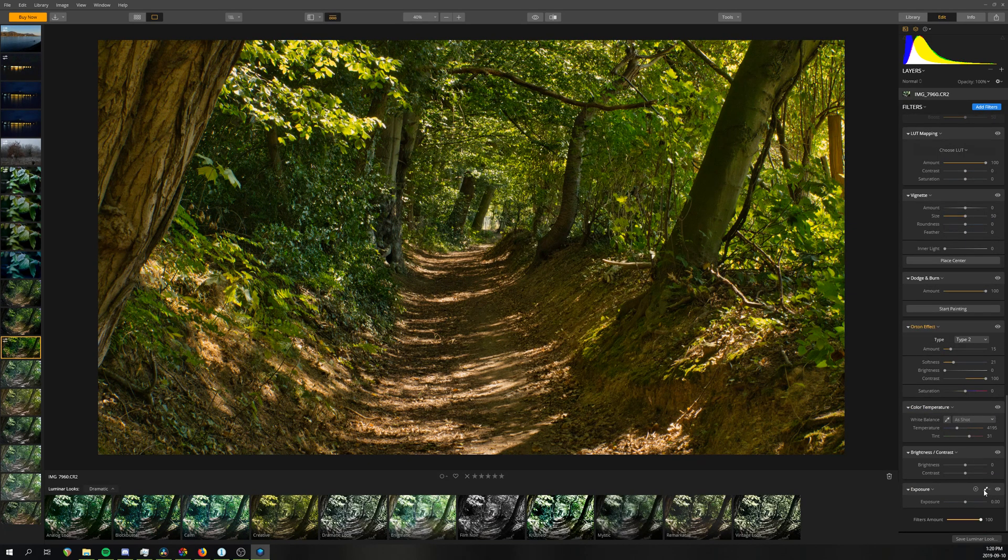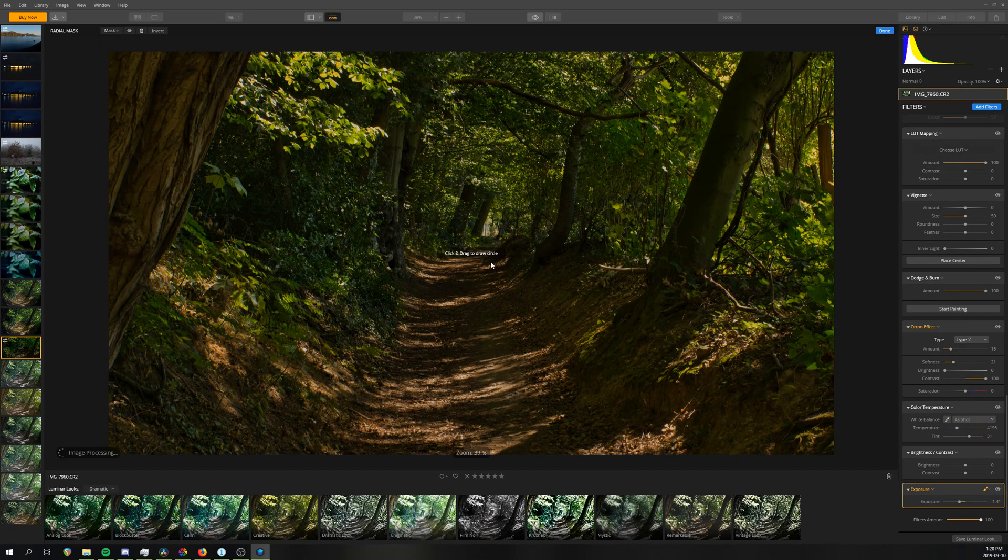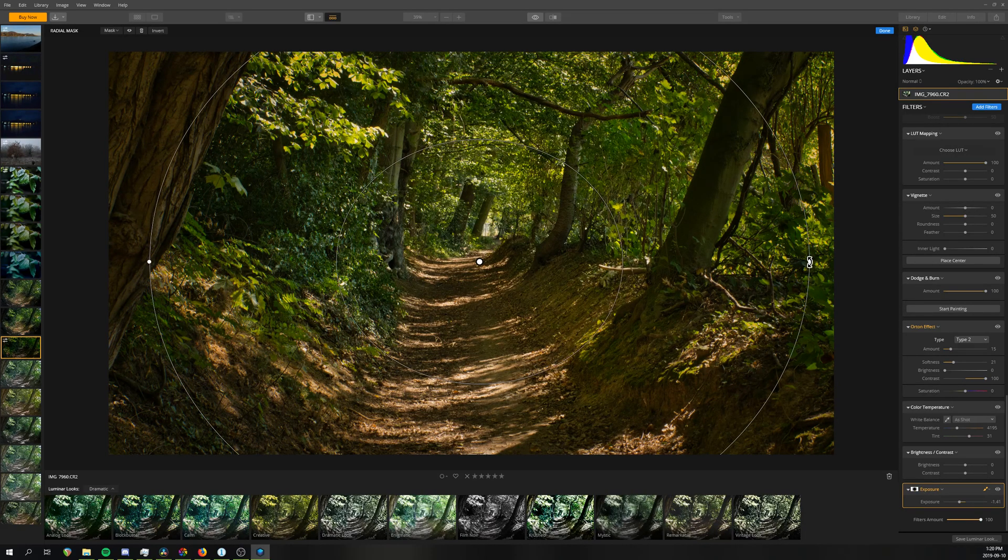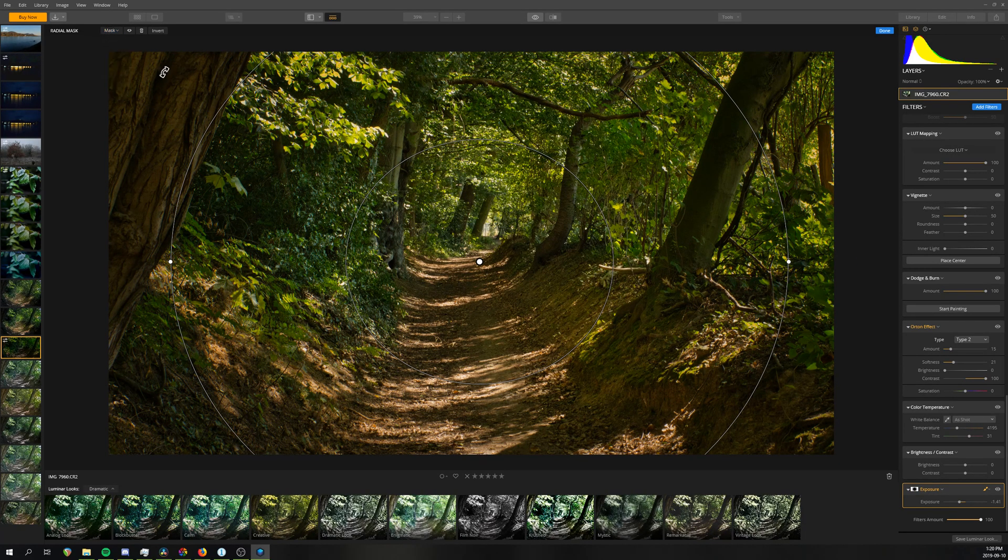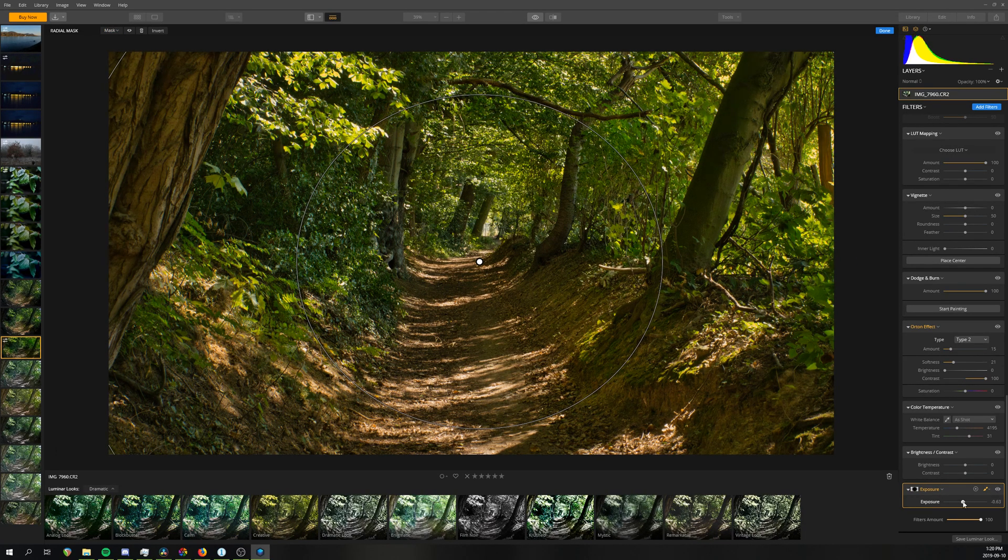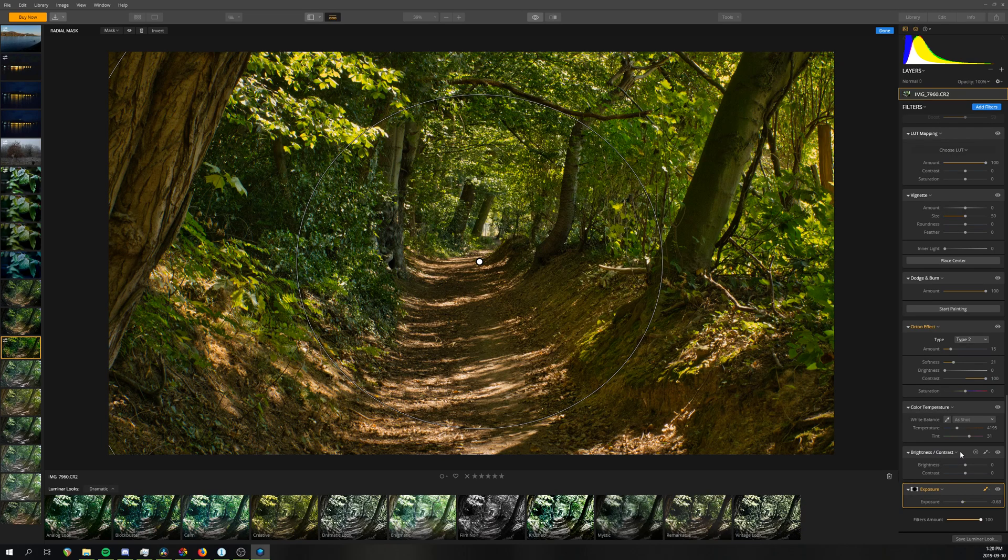And while, unlike stability, this wouldn't be a deal-breaker for me, it is definitely an area where they need to improve and catch up to their competition.